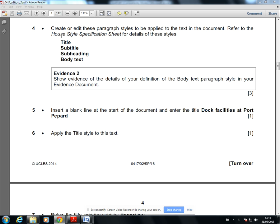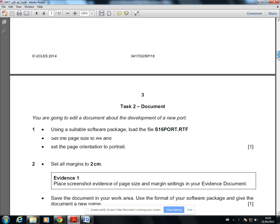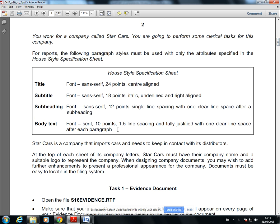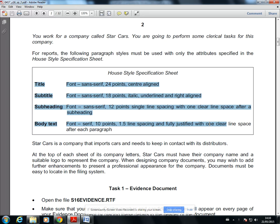In this video I'm going to go through how to create a house style in Word. For your document formatting section of your question paper — question four — you have to create four styles: title, subtitle, subheading, and body text. You'll be referring to the house style specification on page one, so all of the information you need to create your styles is there. The first thing you need to look at when creating your house style is...